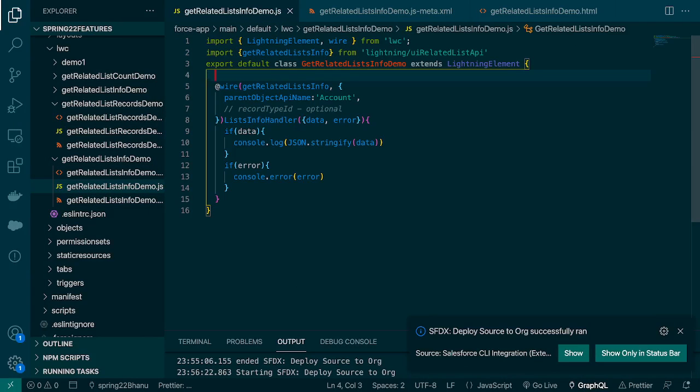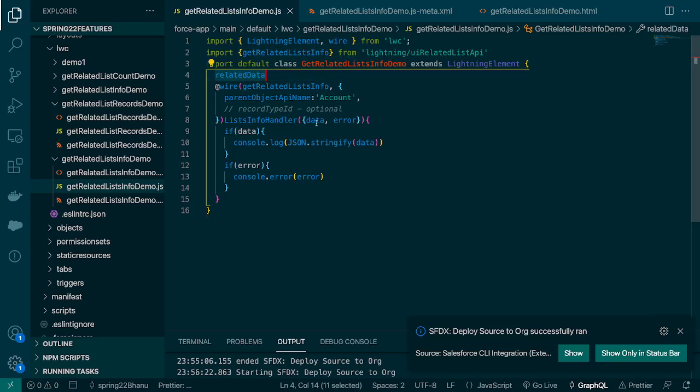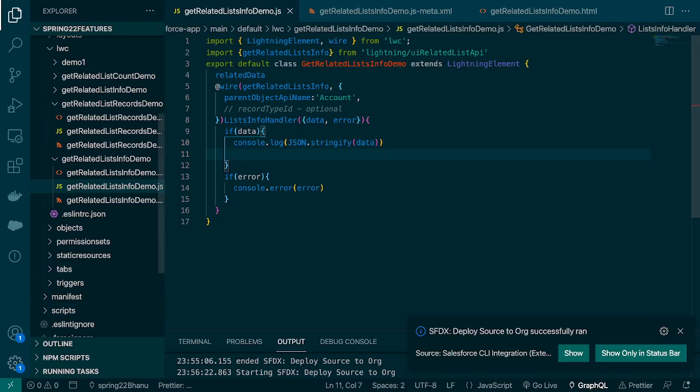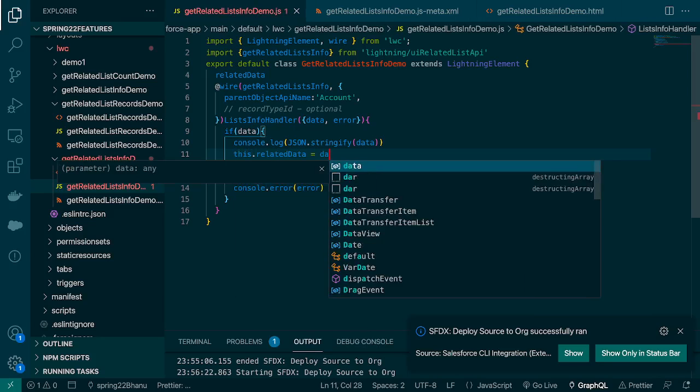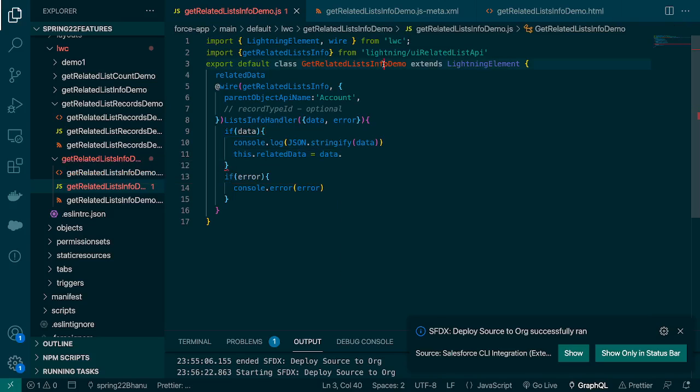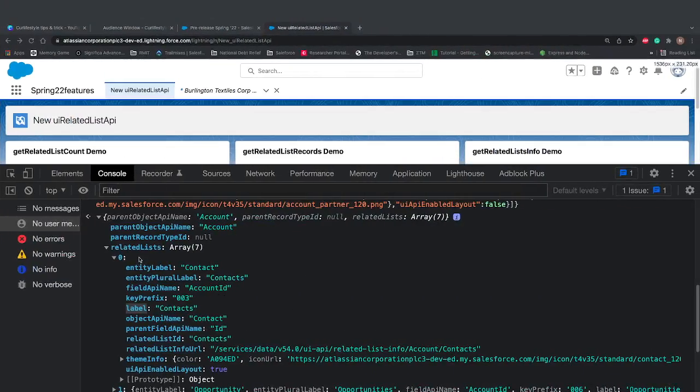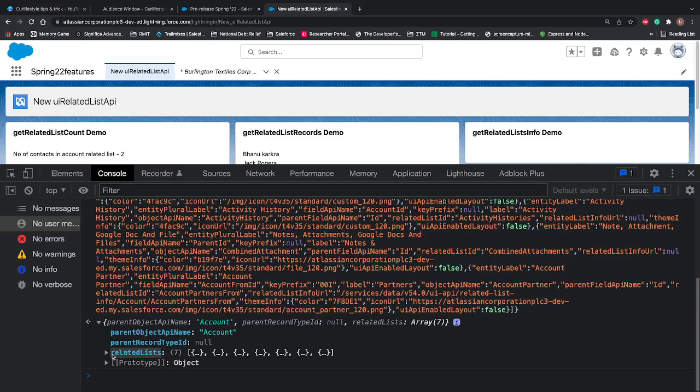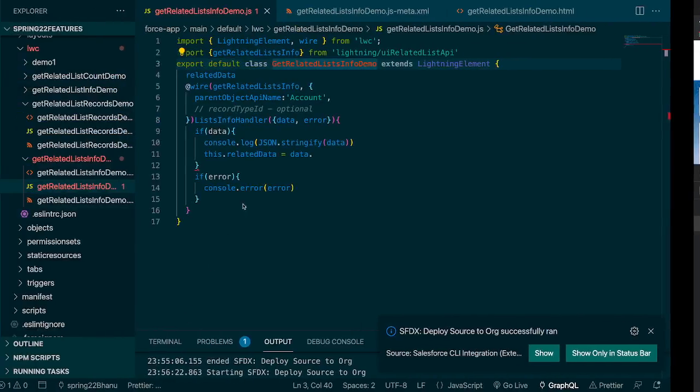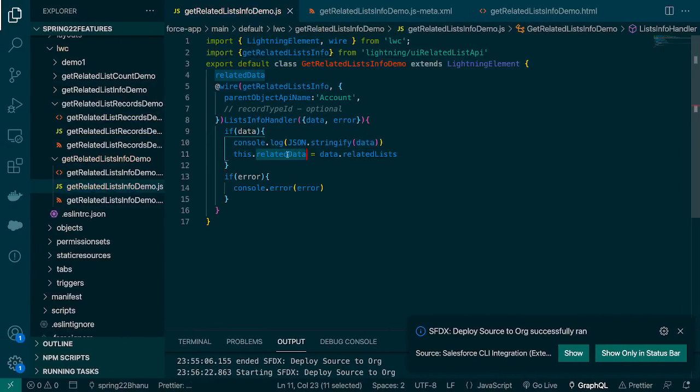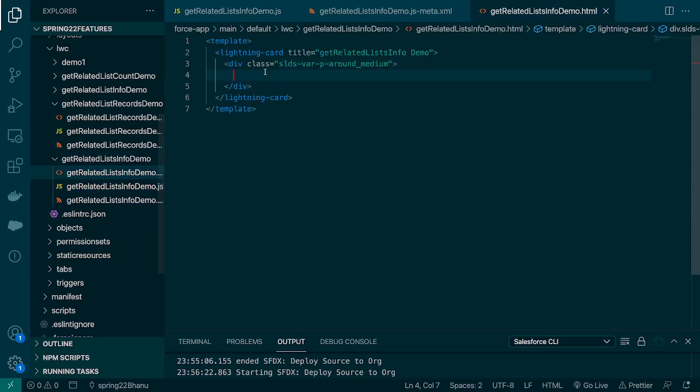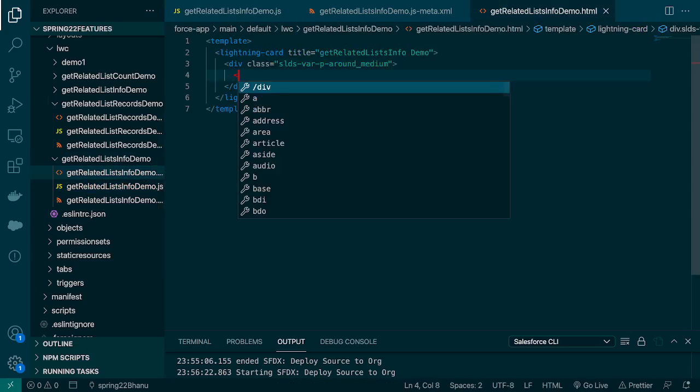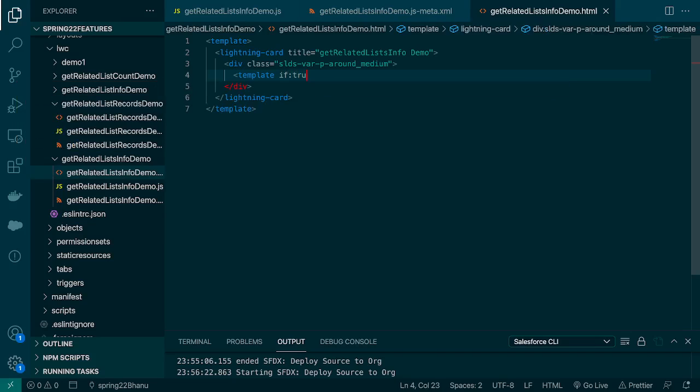Let's go to our VS code and let's store this data. We will say relatedData, I'll store this data this.relatedData equal to data dot and we're gonna use the property name relatedList. I'll copy this name, go back and paste this. Similar way, here first we'll make sure that data is there so we're gonna use if true directive.